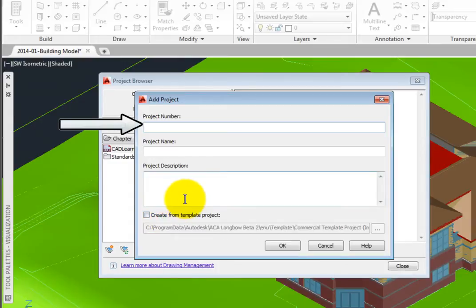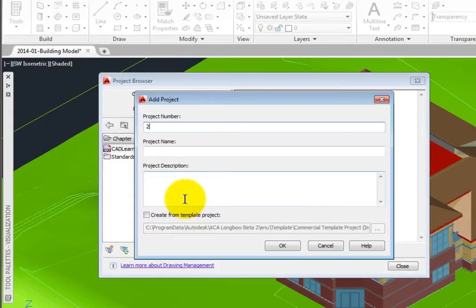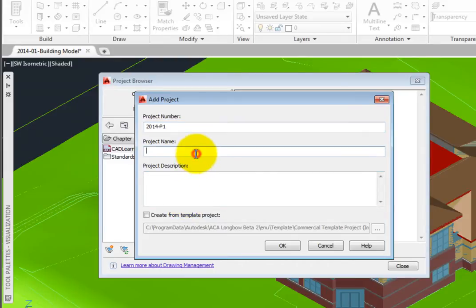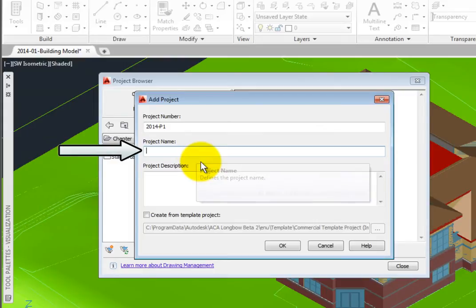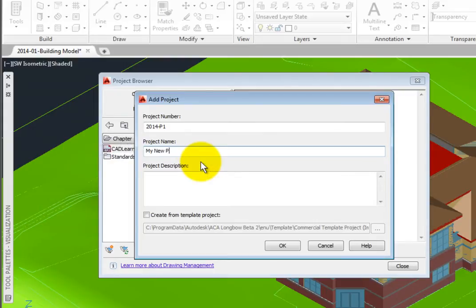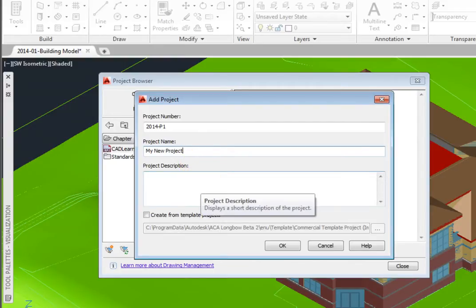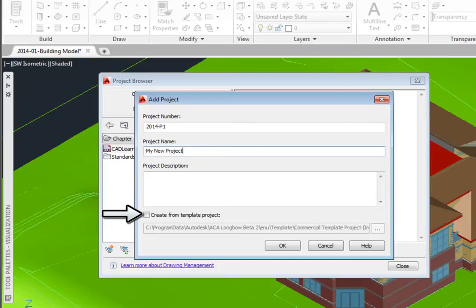In the Project Number Text area, I'll name this 2014-P1 for my first project in the year 2014. In the Project Name Text area, I'll type in My New Project. At the bottom is a Project Description text area. At the bottom left is an option to Create from Template Project.